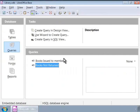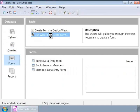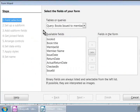In the main base window, let us click on the Forms icon on the left panel and then click on the Use Wizard to Create Form option. Now, we see the familiar form wizard.